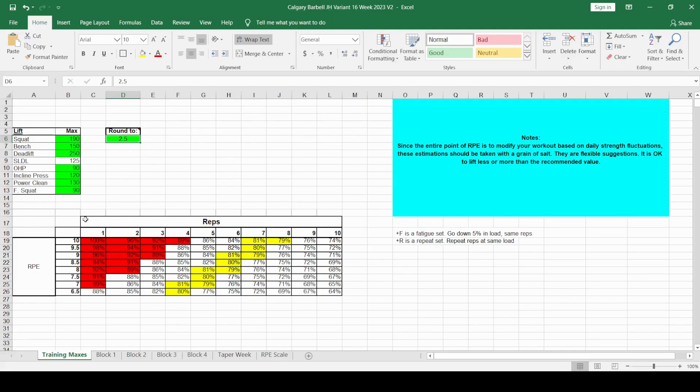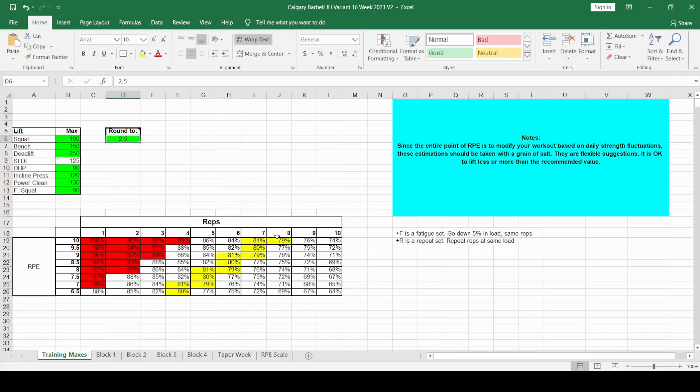Now, here is the RPE to percentage or one rep max conversion table. Is it 100% accurate? No. Is it useful? Yes. Have I used it to change RPEs to percentages? Absolutely yes.